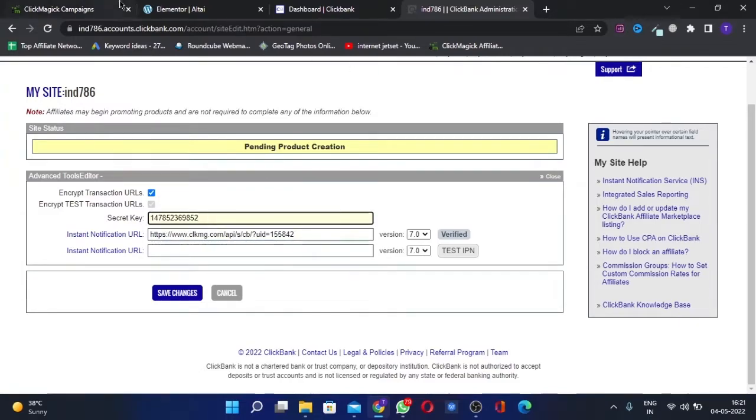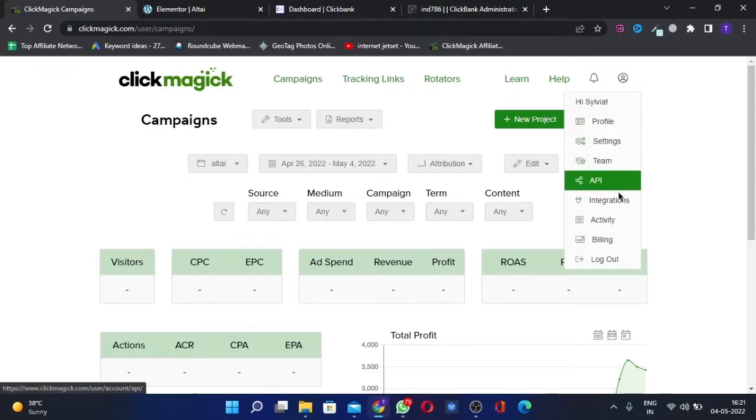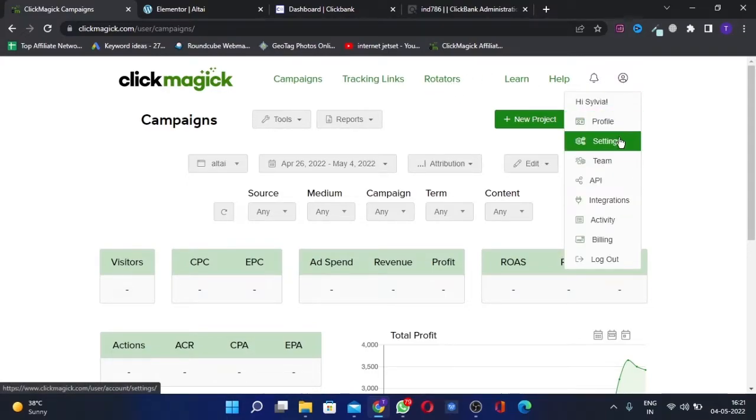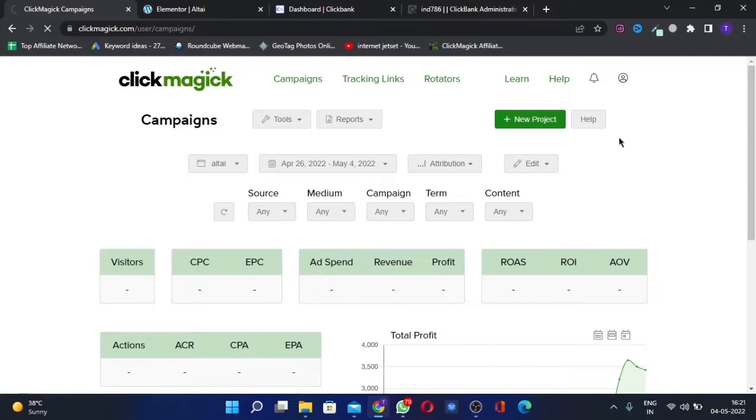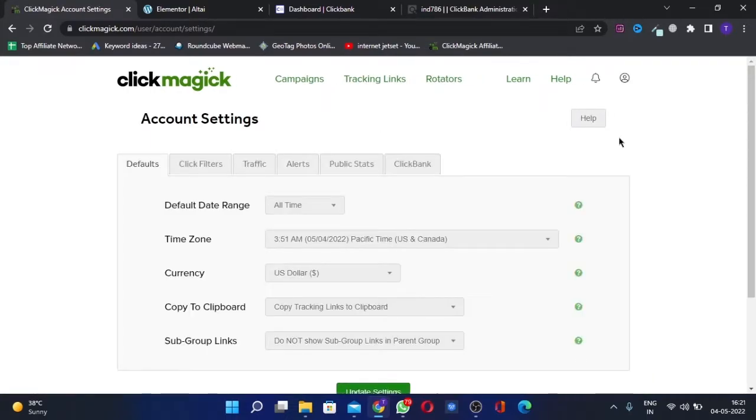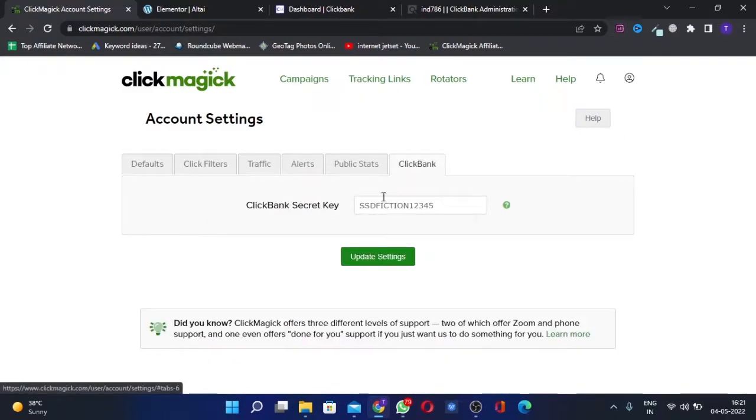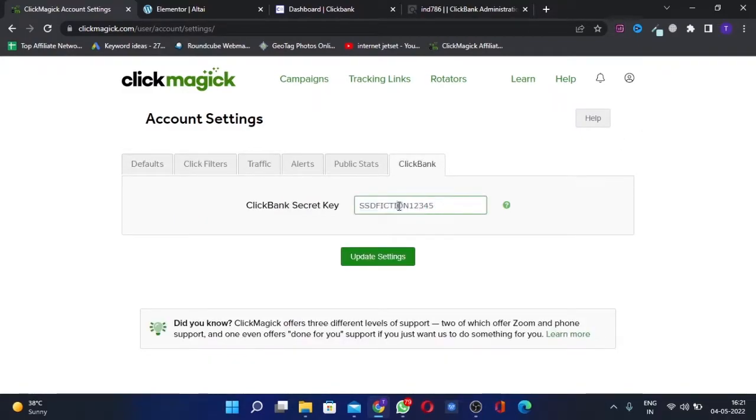First, you will go here, click on the settings. Then go to ClickBank here. Here you'll add a secret key—this can be a combination of letters and numbers, whatever you want to keep.